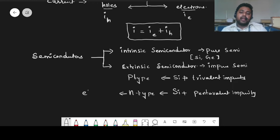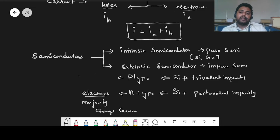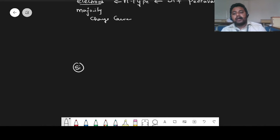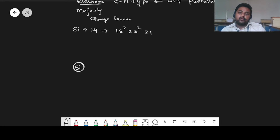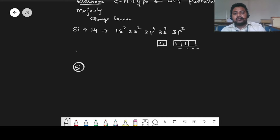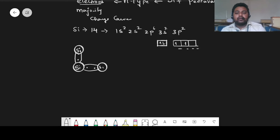In N-type semiconductors, electrons are the majority charge carriers, and in P-type, holes are the majority charge carriers. Let us understand what is happening in the pure semiconductor. Let us say we are taking silicon. The electronic configuration of silicon — atomic number is 14 — is 1s2, 2s2, 2p6, 3s2, and 3p2. That means in the last orbit we are having four vacant states.